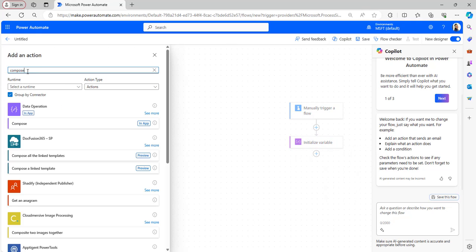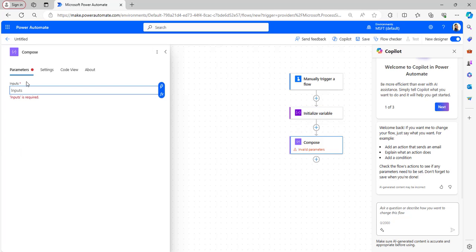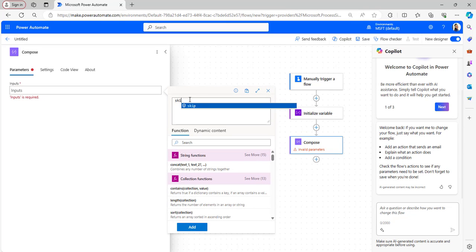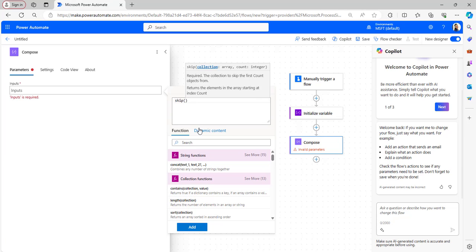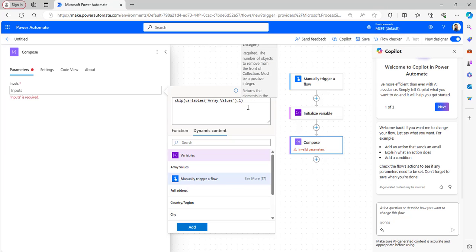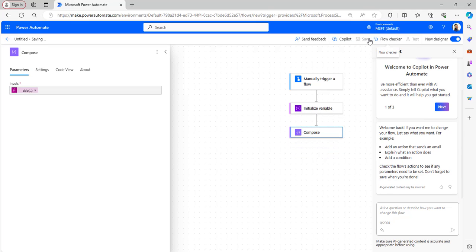I want to remove the first item of the array. Let's provide the expression in the Compose inputs. Click on Expression and then add the `skip` function. After that, take it from the dynamic content — Array Values — and skip the first item from the array. After that click Add. Now save the flow and test it.